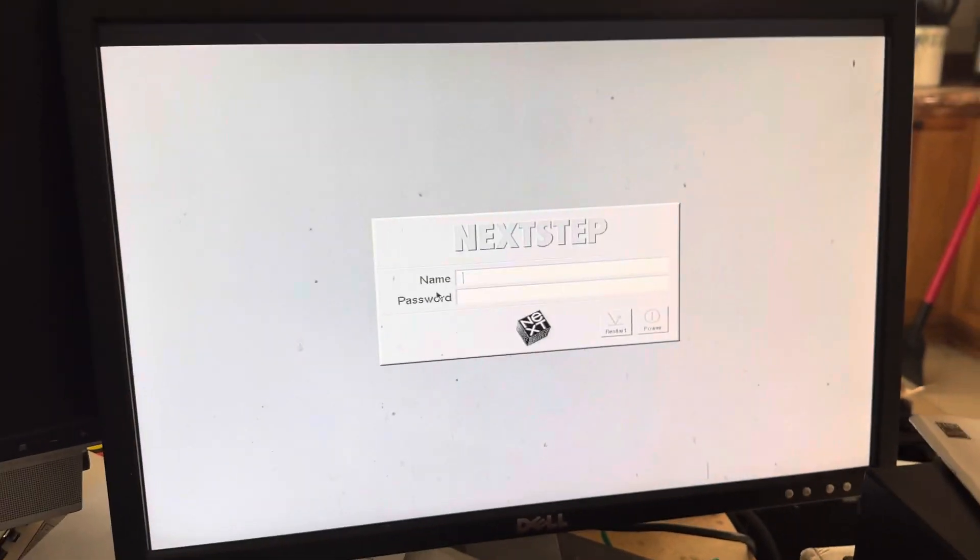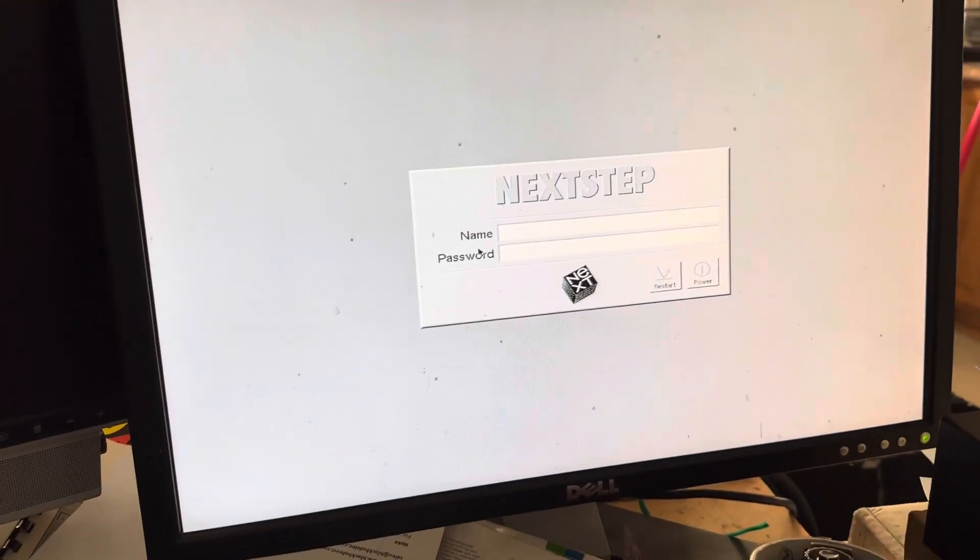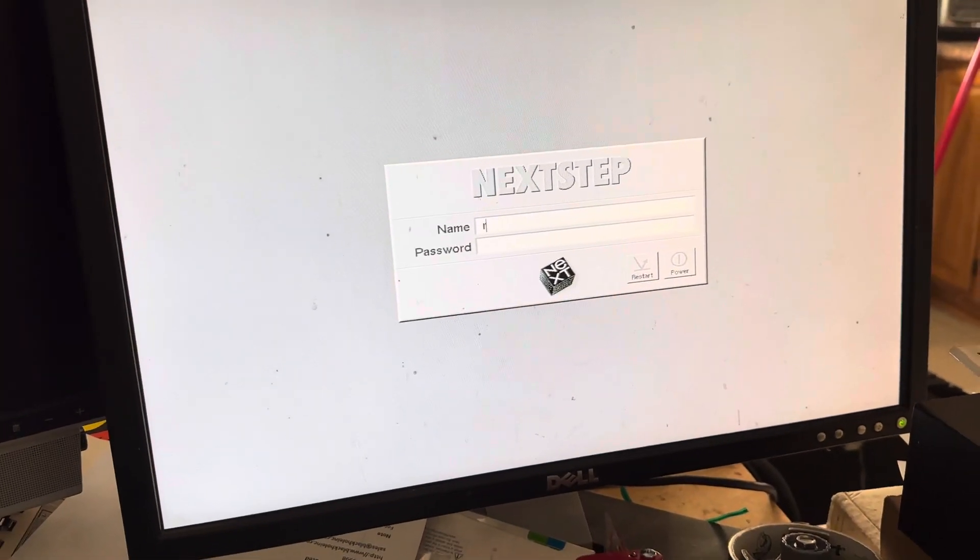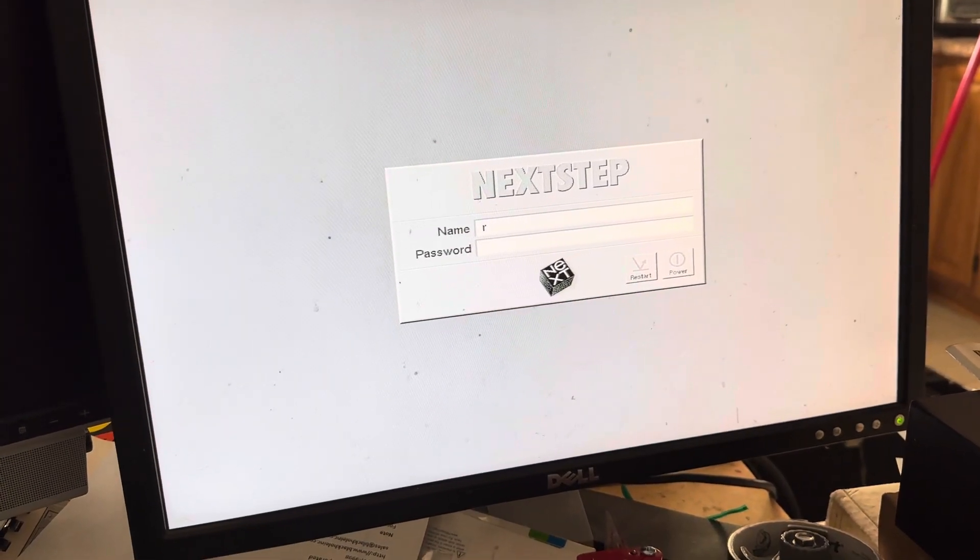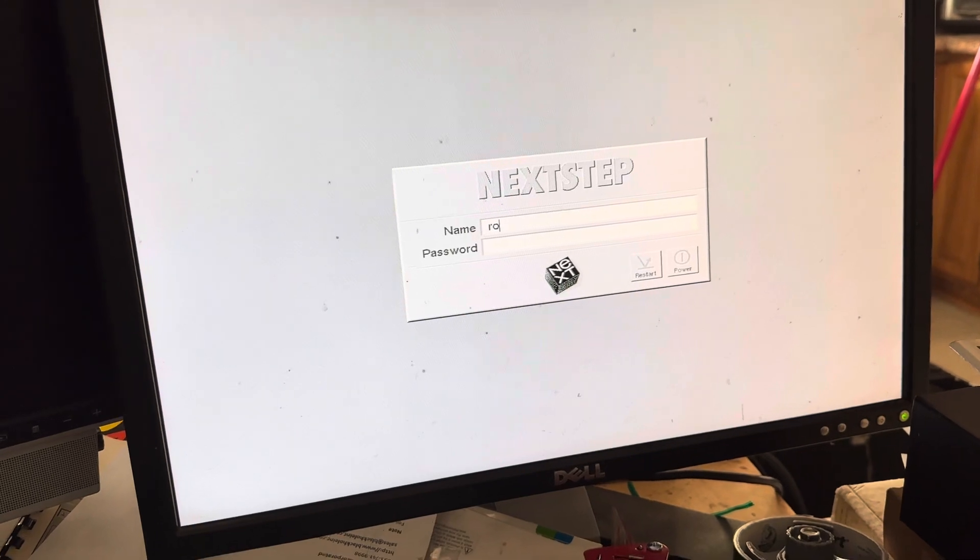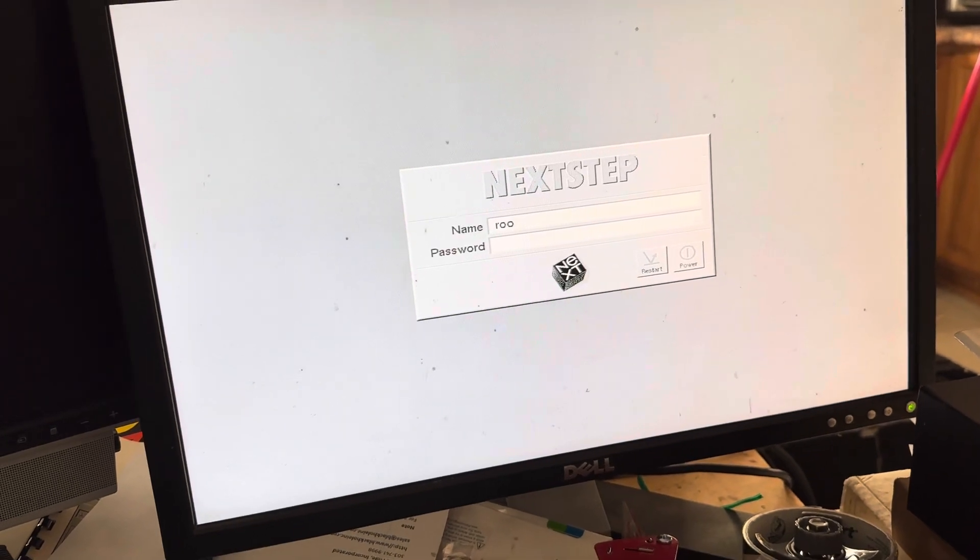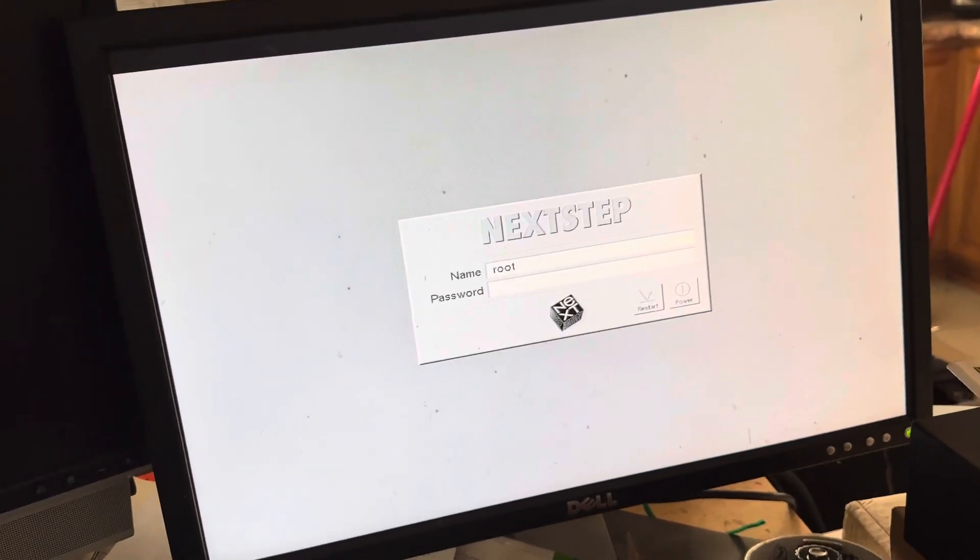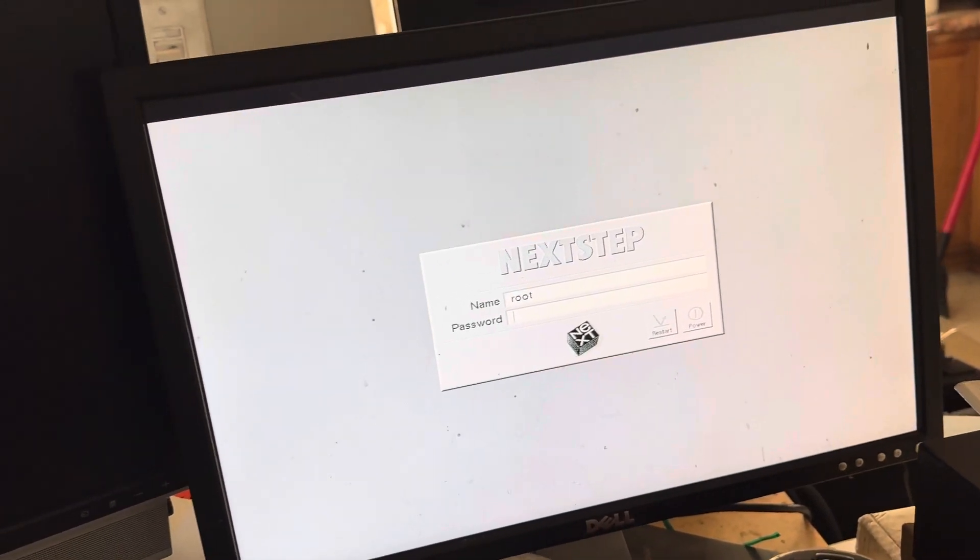I've got your SCSI 2 SDL set up here. To log in, just type in root, enter, and then enter again, and that'll log you into the SD.